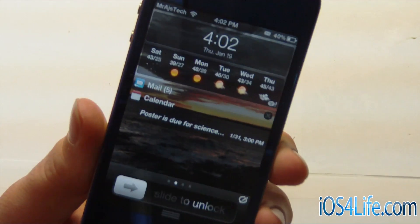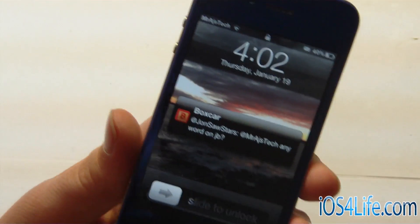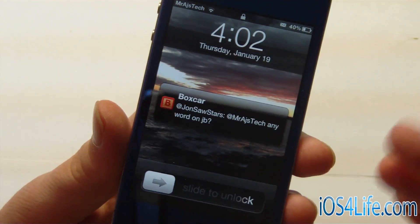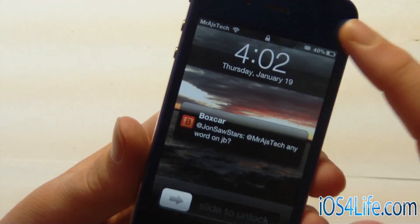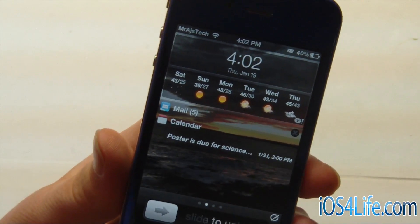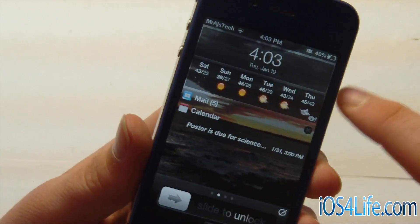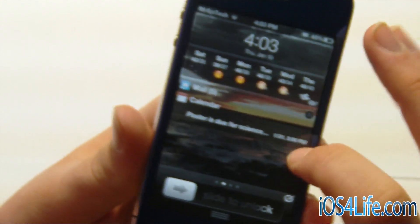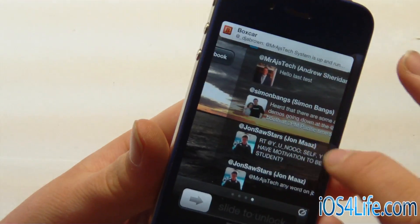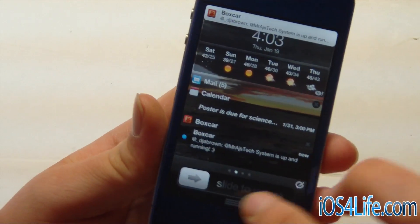I'm also going to show you the lock screen. You have IntelliScreen there, and you can actually use your Notification Center right from the lock screen. If we scroll down, you can see it tells us our time — all the same stuff we saw on the home screen. We can scroll over and see our Twitter feed.